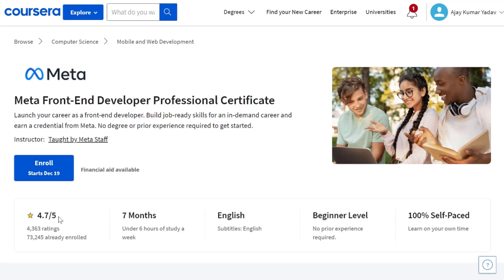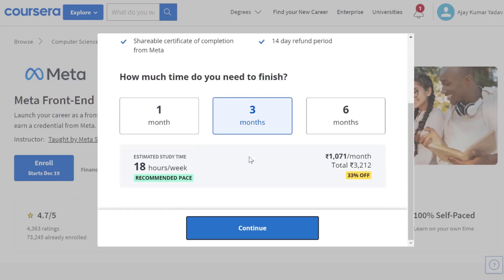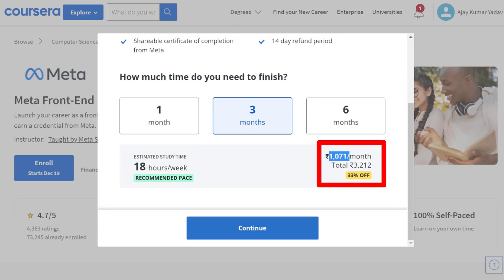But it is asking for a payment of approximately 1000 rupees per month. And oh my god, that's a huge amount, isn't it?